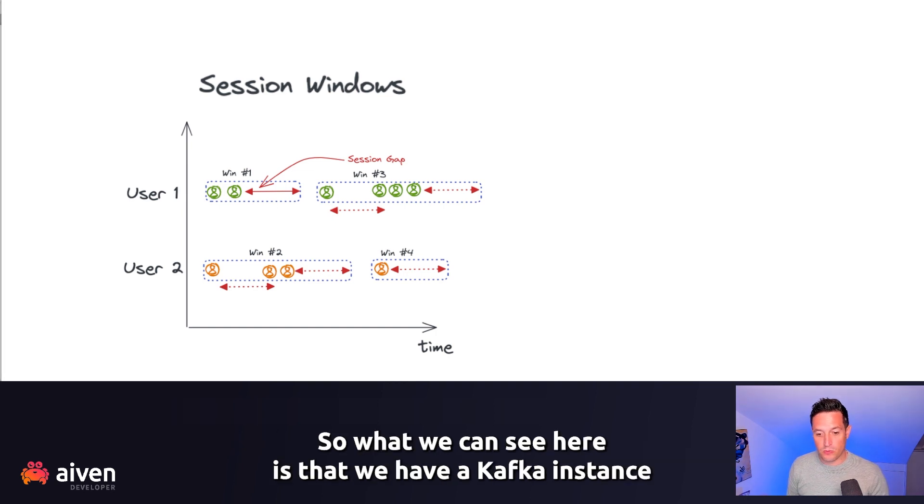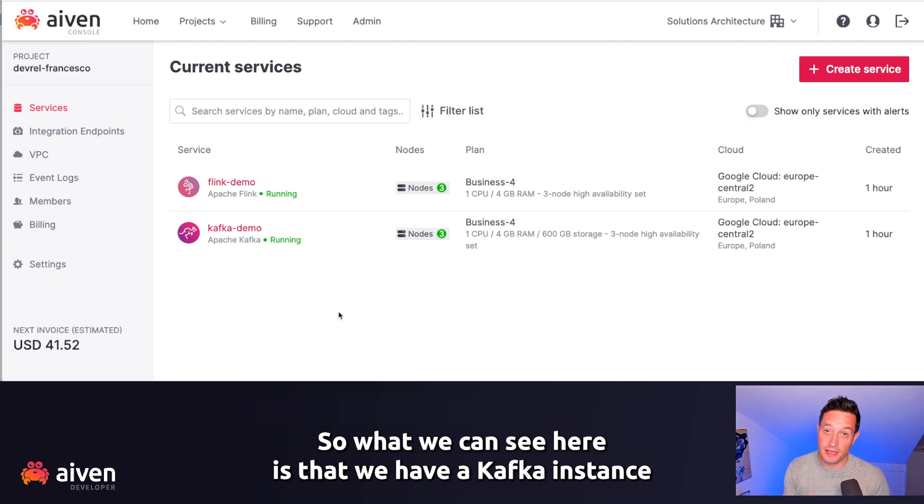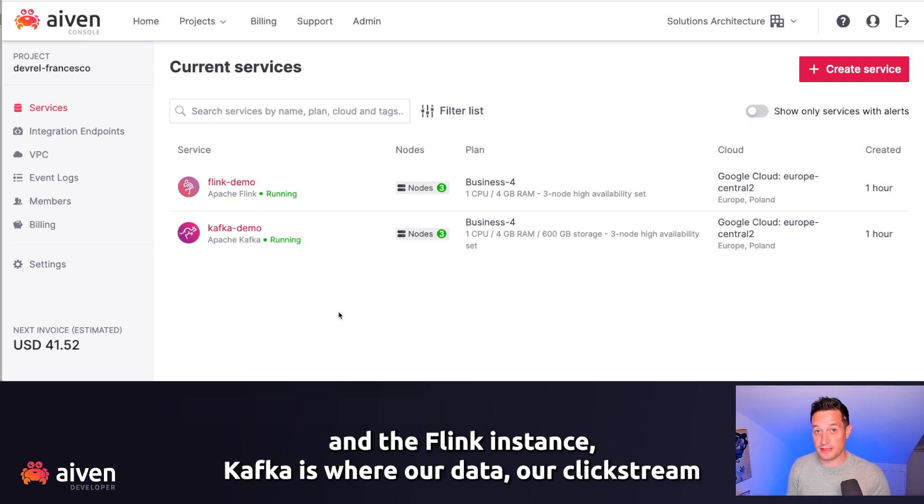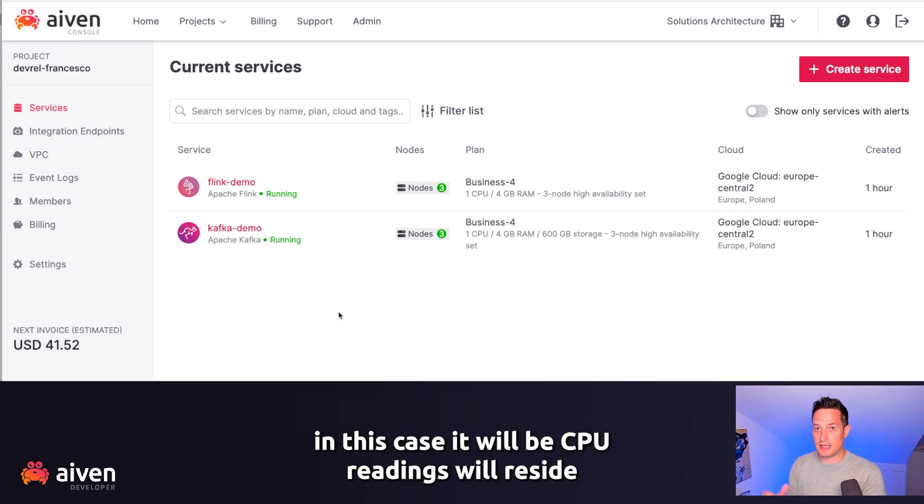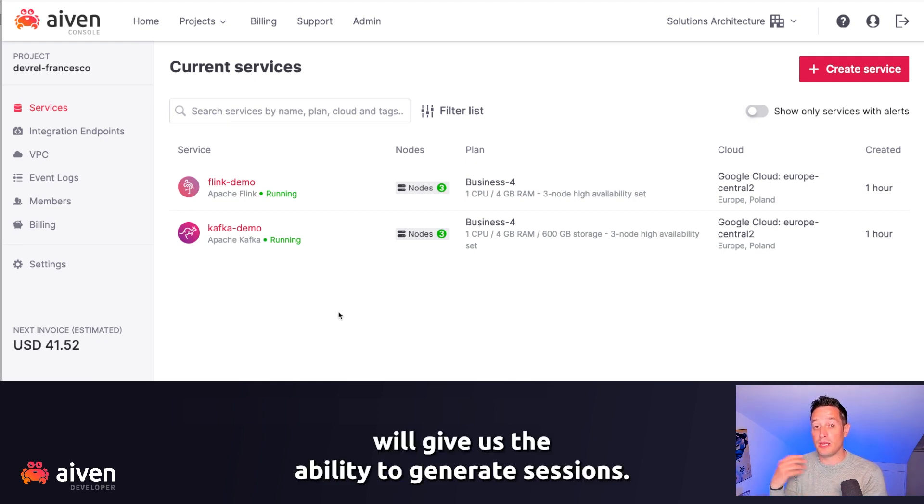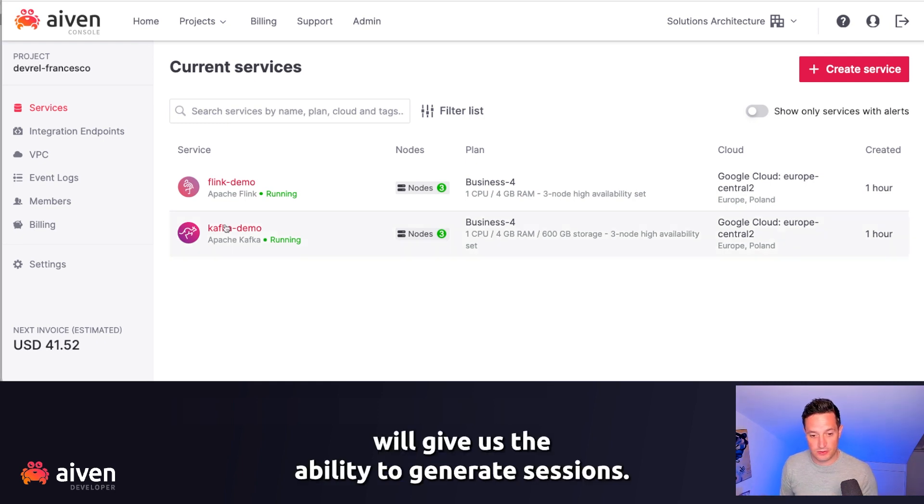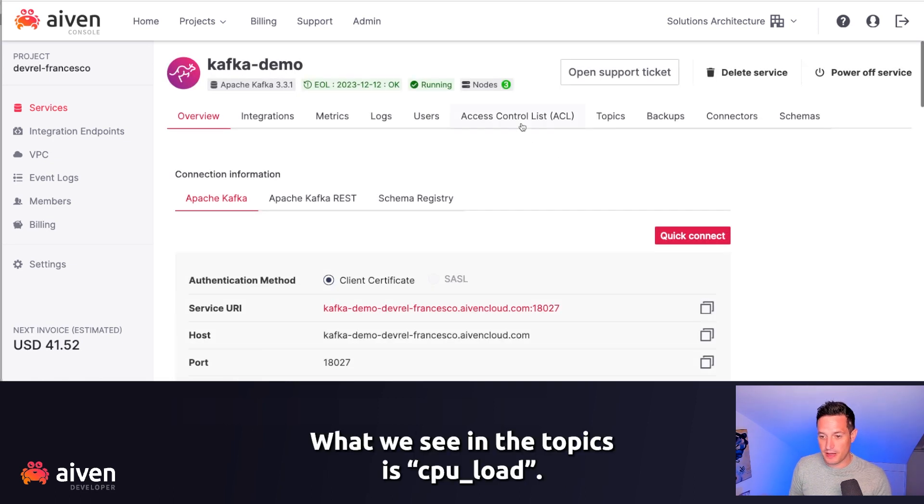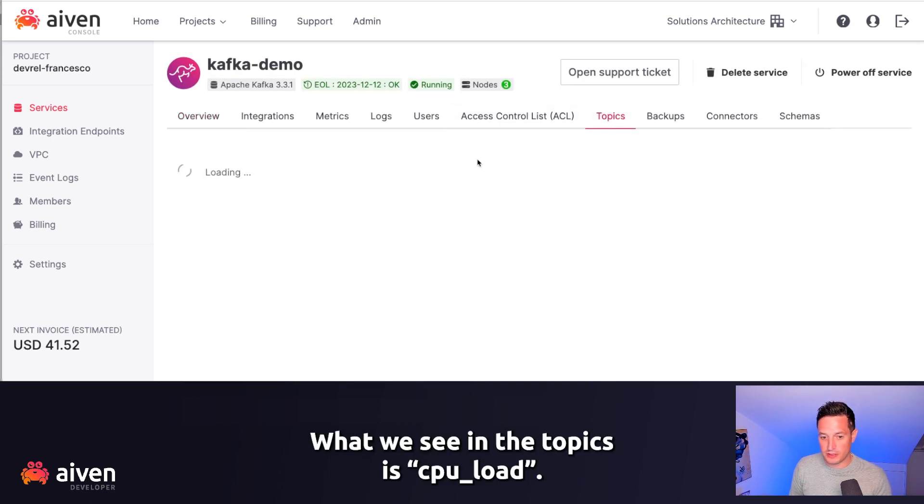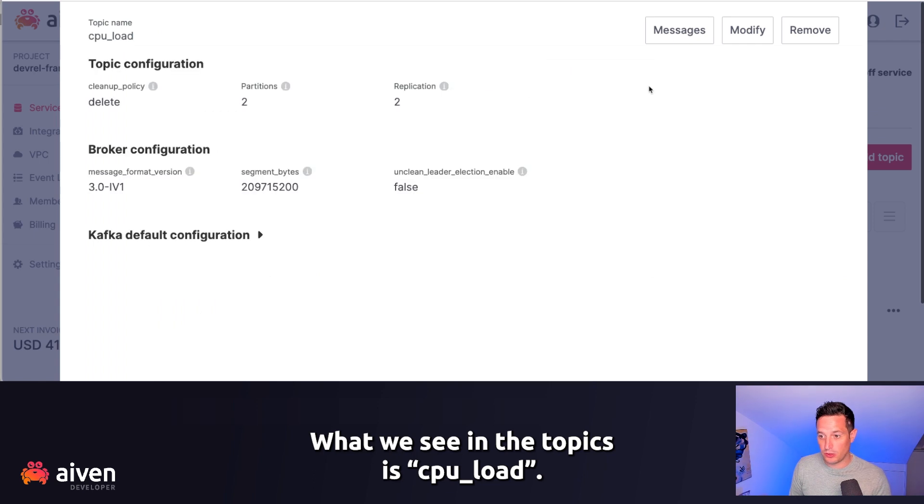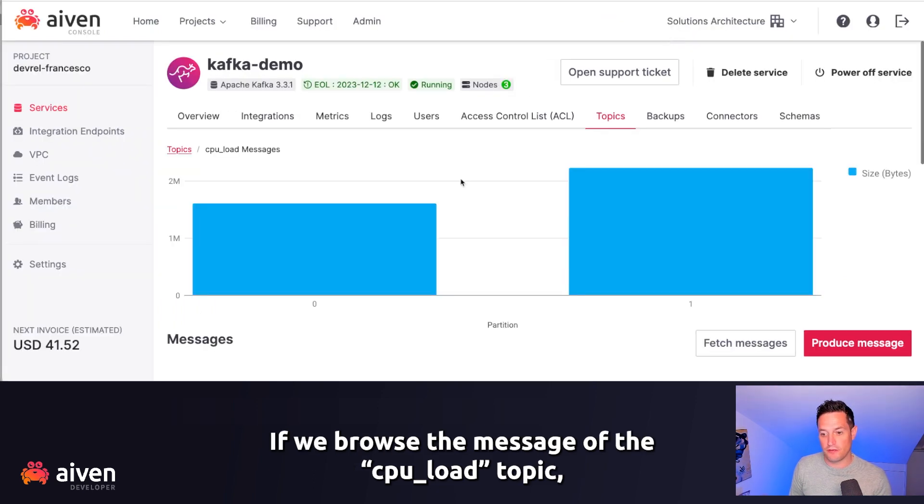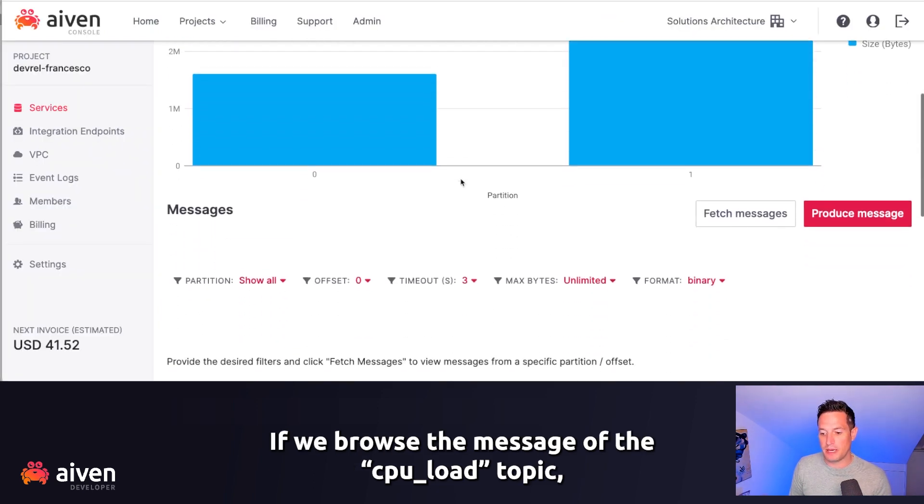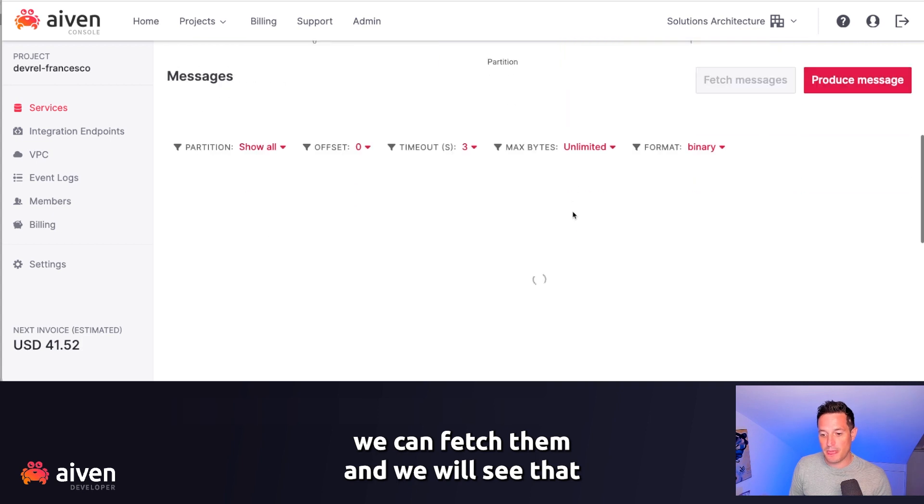What we can see here is that we have a Kafka instance and a Flink instance. Kafka is where our data, our clickstream, in this case it will be CPU readings, will reside, and then Flink will give us the ability to generate sessions. Let's check the data in Kafka. What we see in the topics is a CPU load topic. If we browse the message of the CPU load topic, we can fetch them.